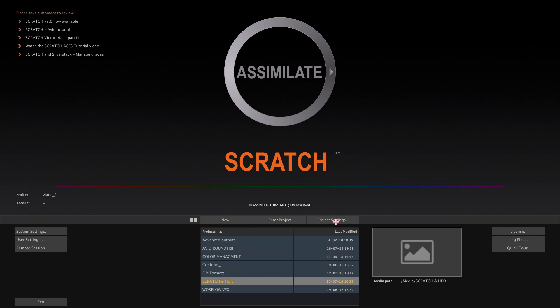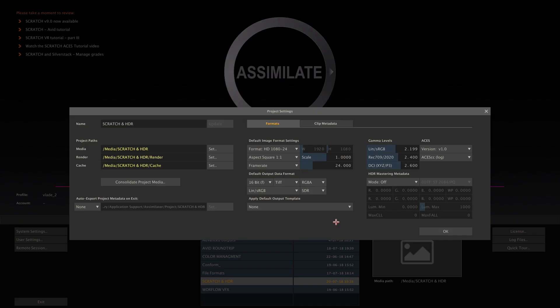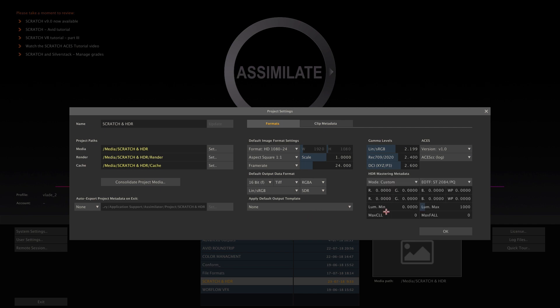So, let's have a look at how to set up our project. HDR mastering requires us to deliver HDR specific metadata along with a deliverable. Particularly, this means info about the grading environment, your reference screen so to speak, and the final content. So we've added this HDR mastering section to the project settings.